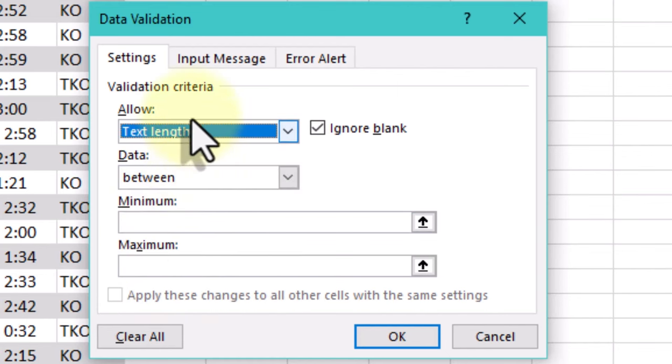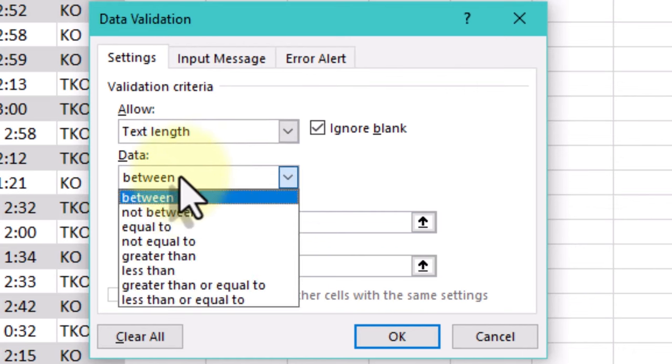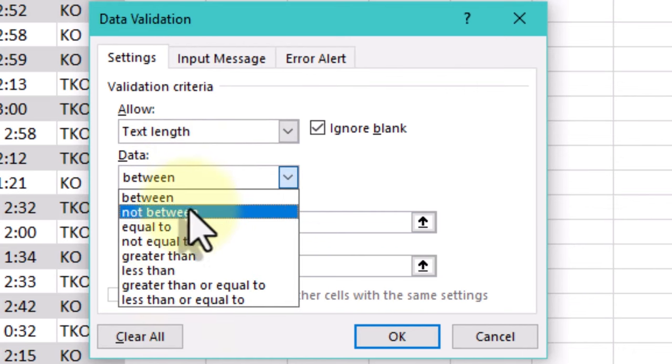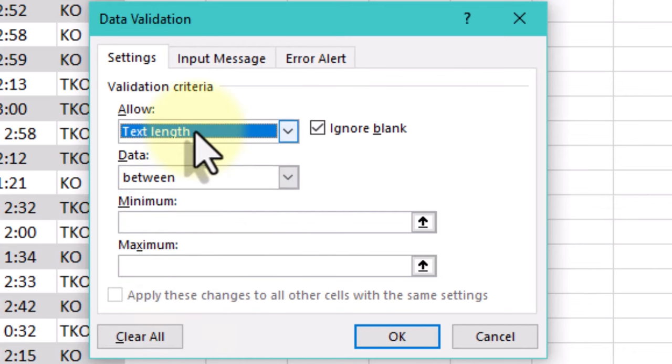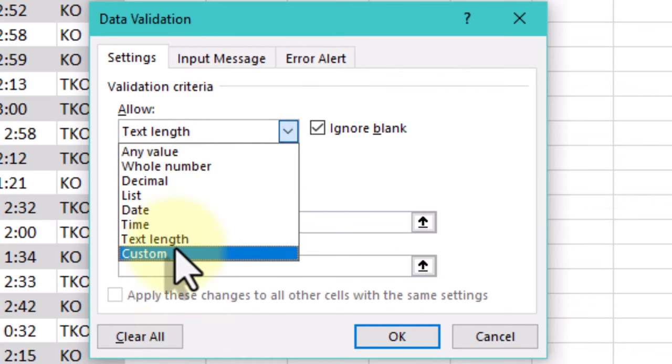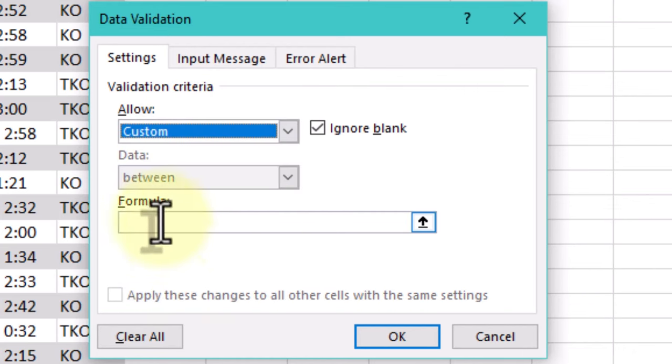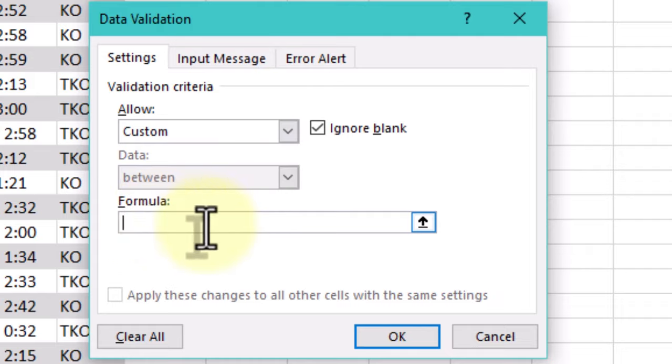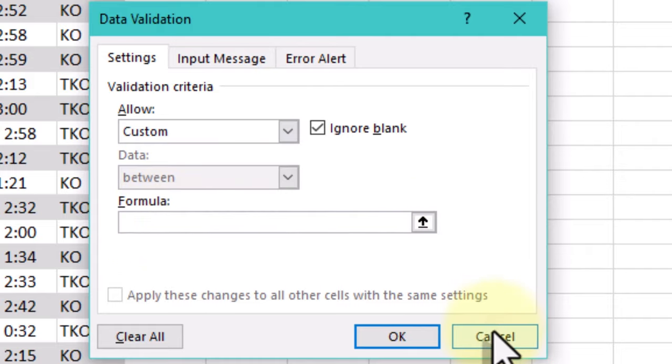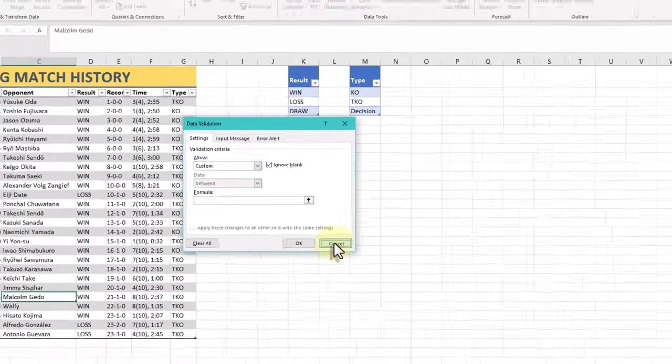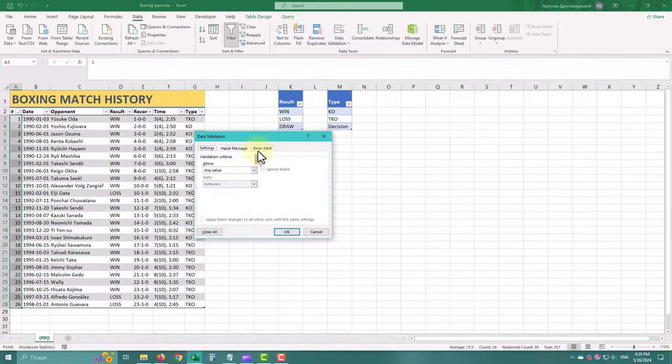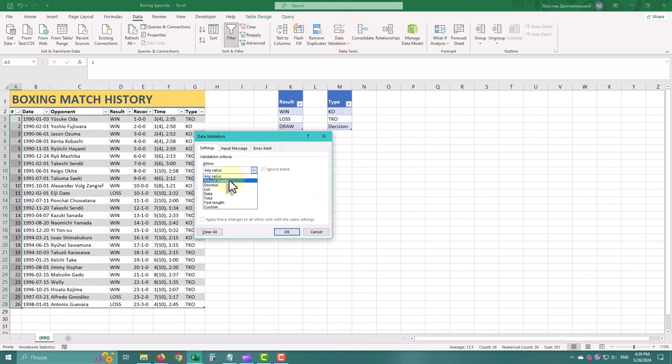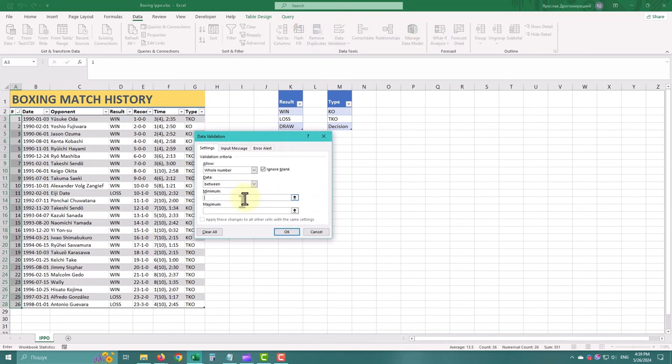Data. Depending on the Allow section, you can set specific parameters or criteria for the allowed data. For example, if whole number is selected, you can specify minimum and maximum values.